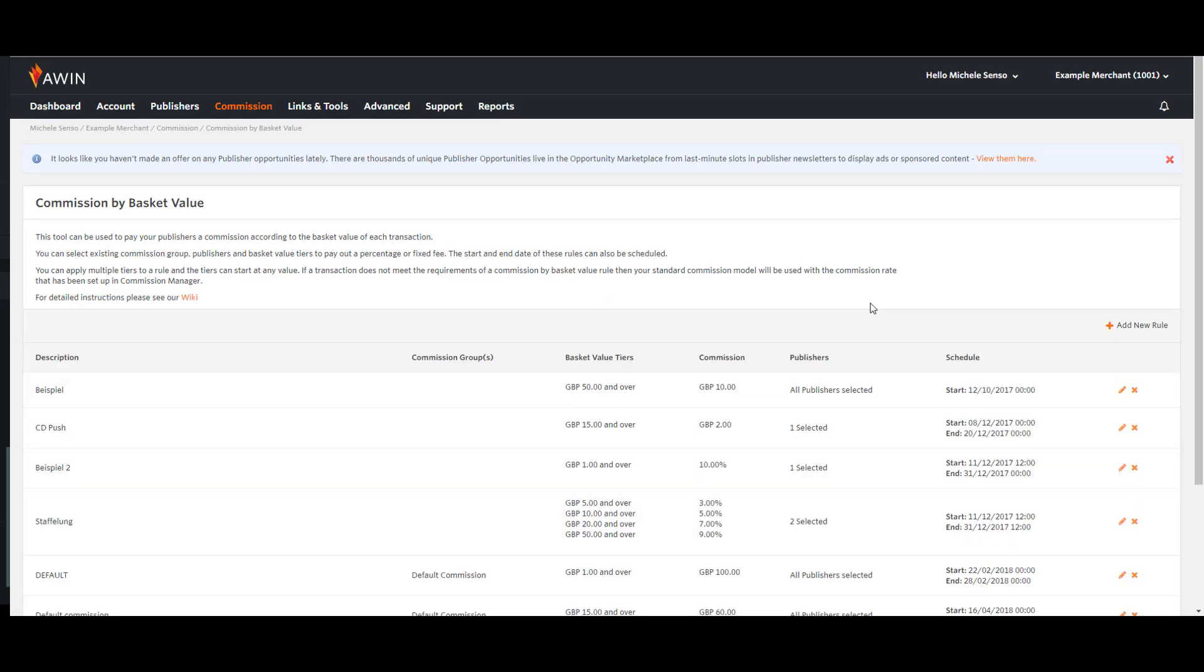From here you can start creating rules straight away by clicking on the Add New Rule button. This opens up the rule creation table.